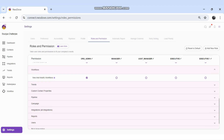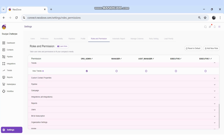For Workflows, I can give any role the permission to view and modify workflows. For Trains — which is the graphical representation of what is happening in the account — only the Organization Admin can view it by default; the other roles cannot.